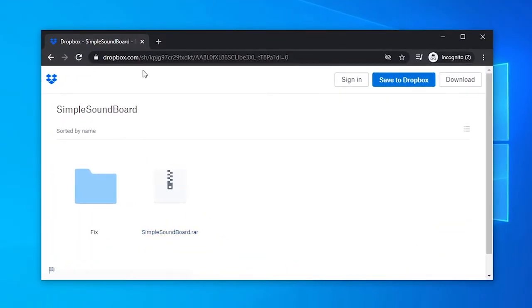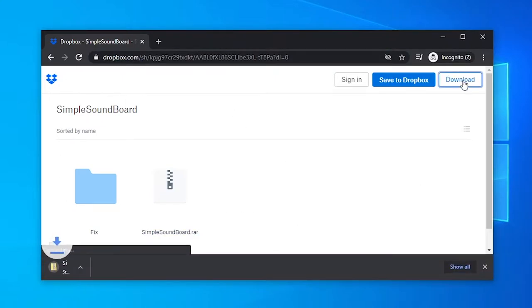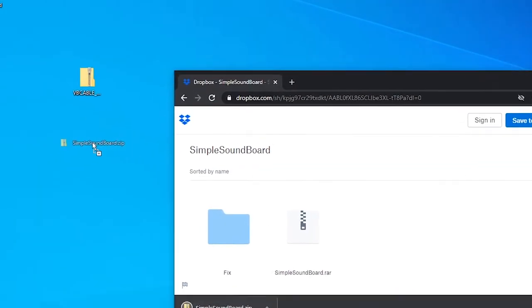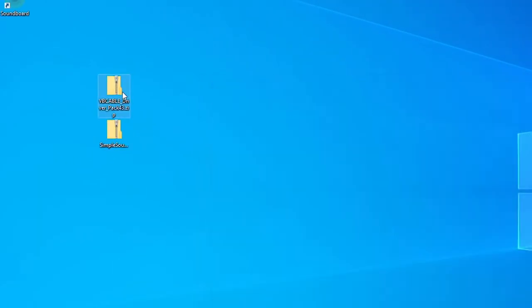In the description you'll find a third link, which leads you to drawbox.com. When you're there, click Download. It might take a bit. Drag that file to your desktop right next to the VB Cable.